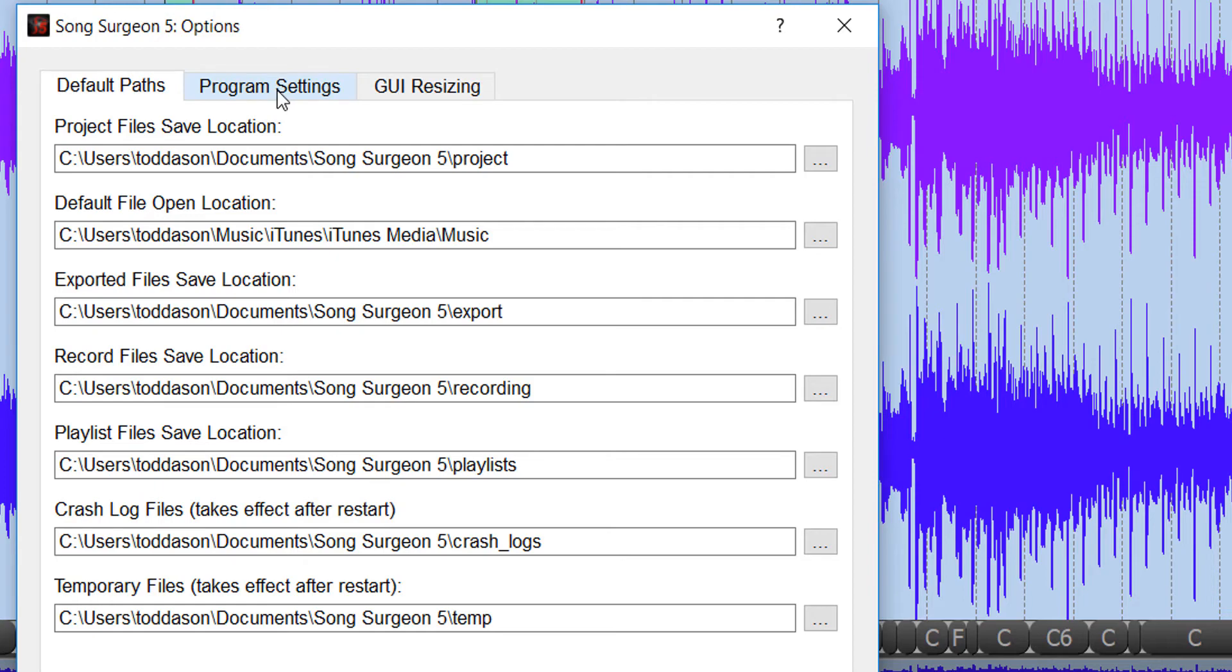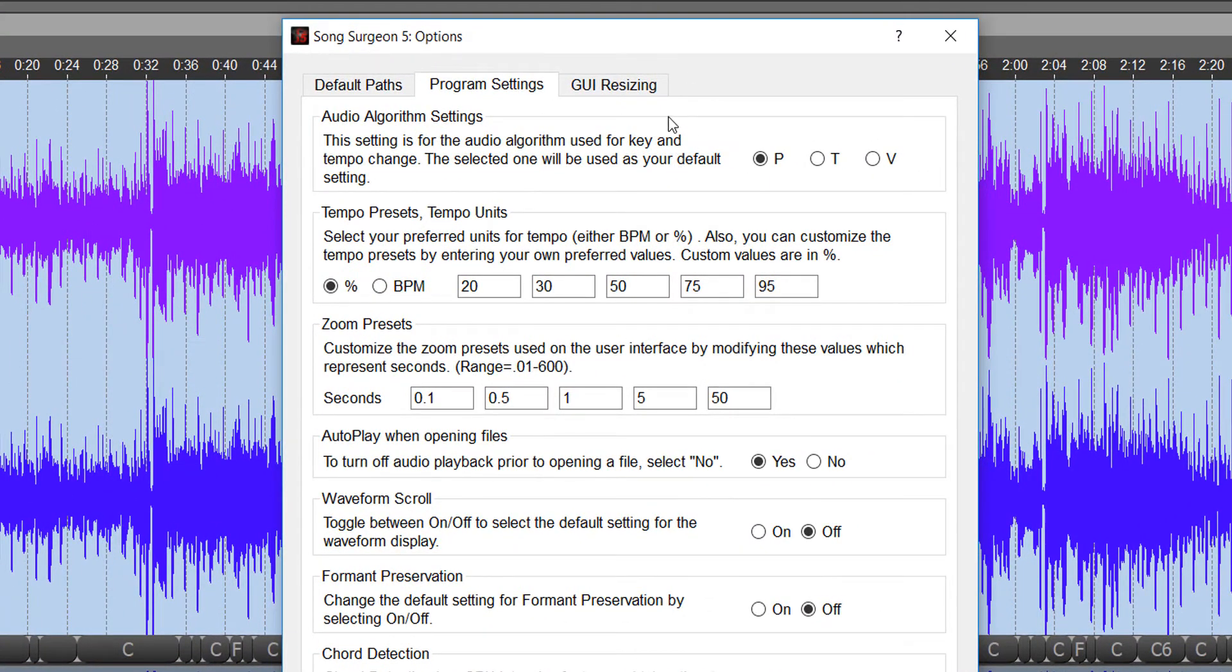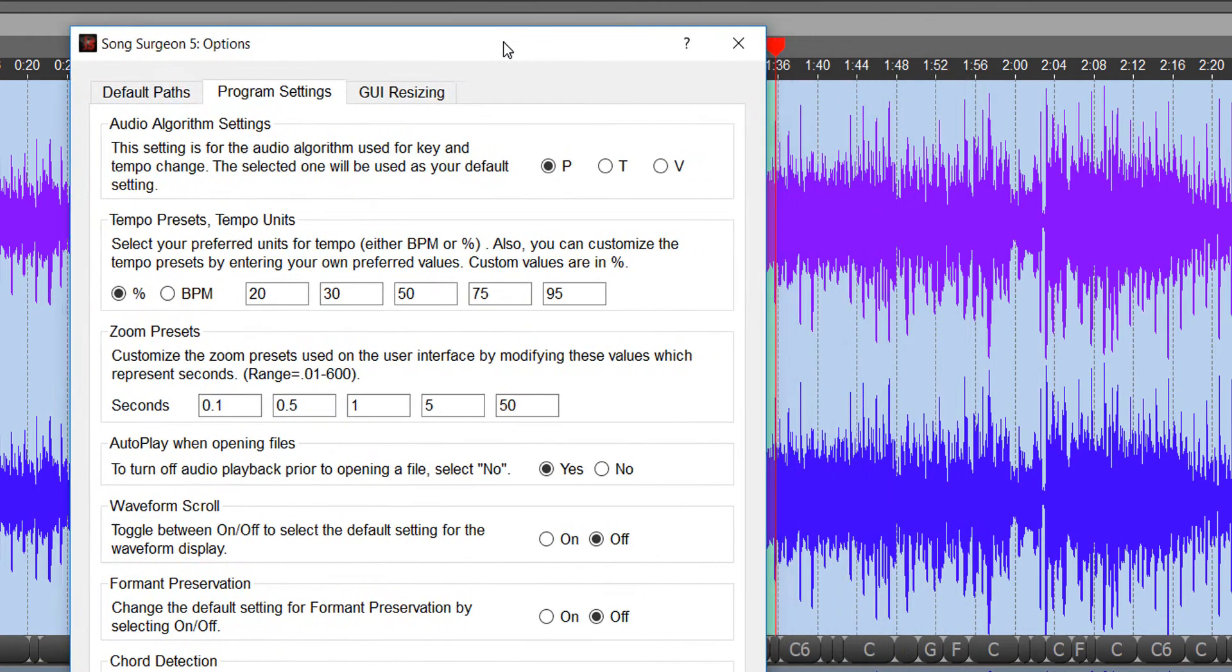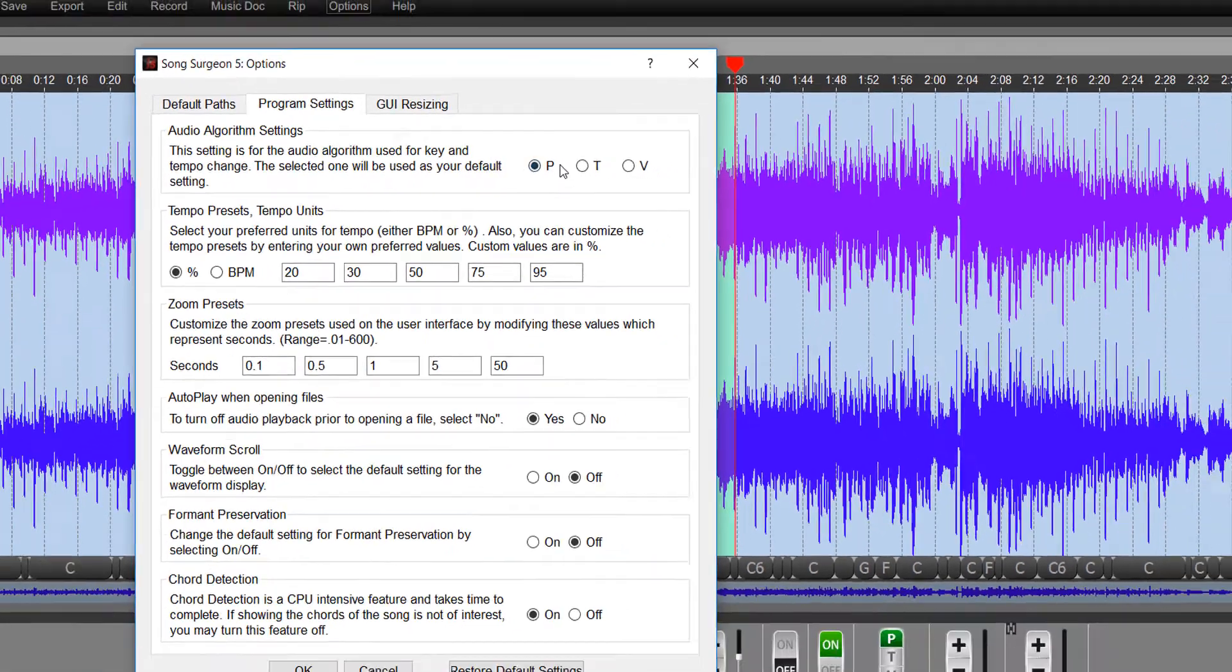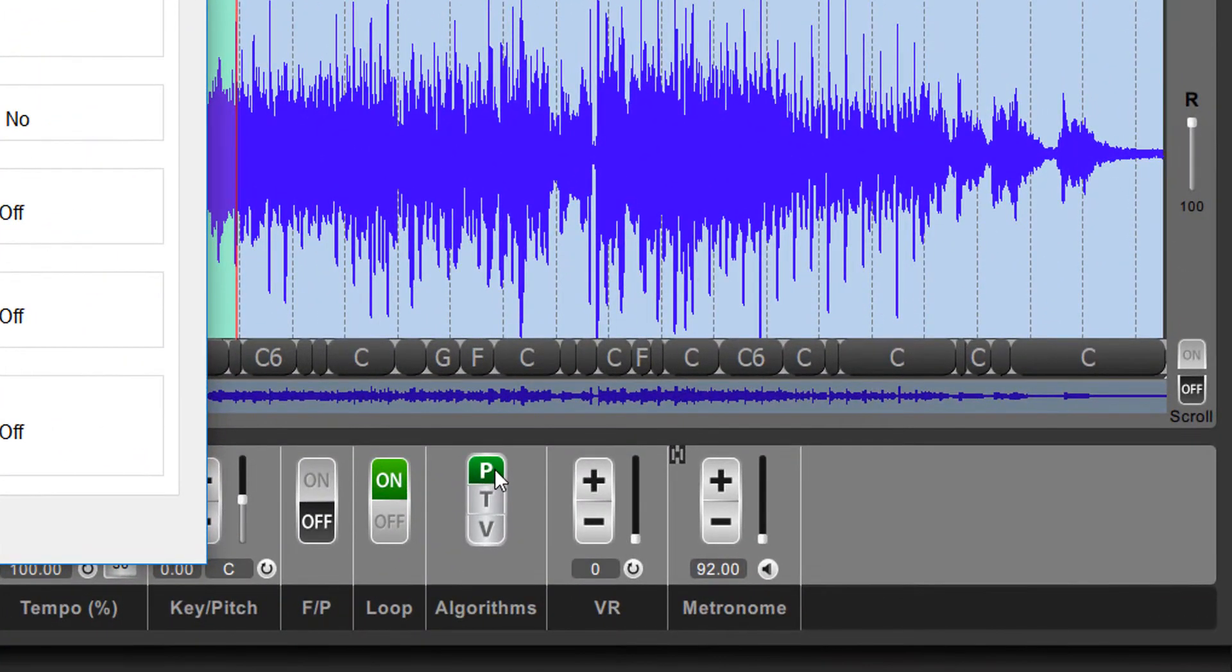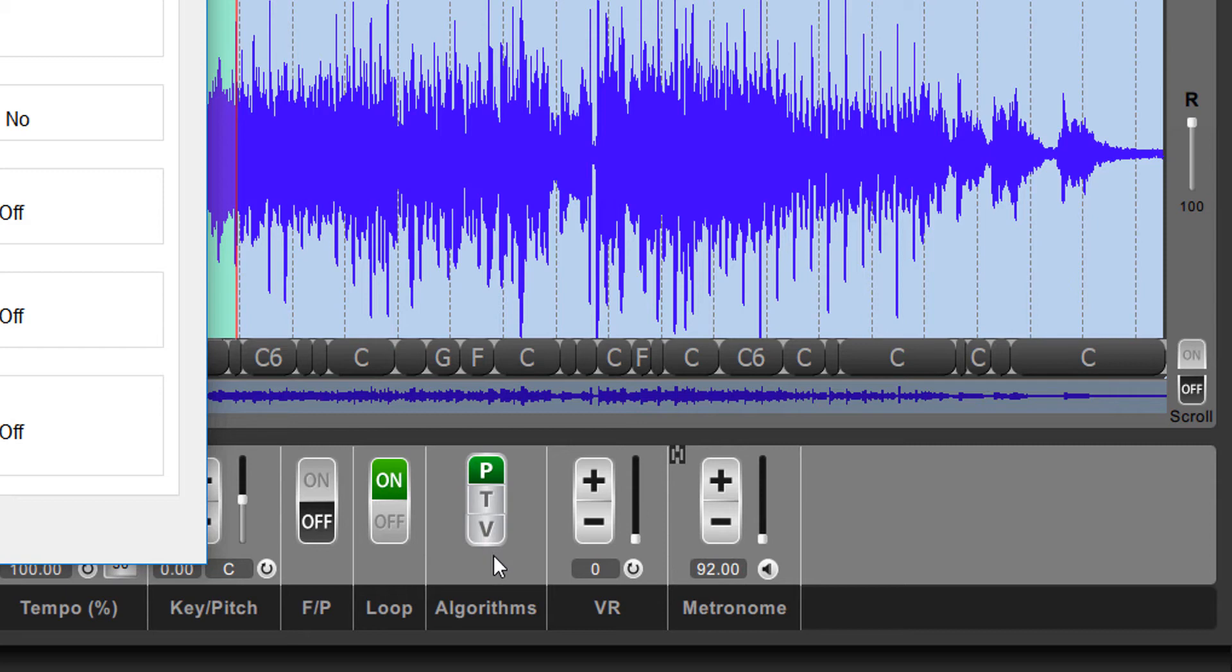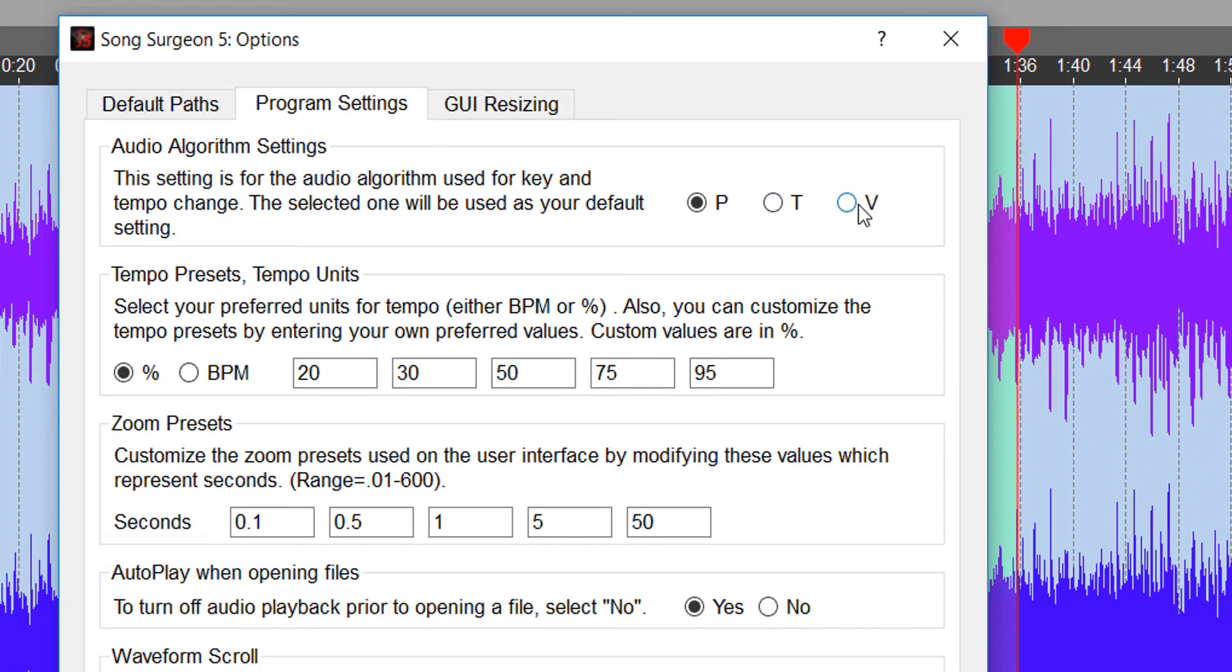The second thing are the program settings, and these settings are settings found on the main GUI or in some of the dialog windows. And so let's walk through these. First of all, by default, on installation, we set the algorithm to the P algorithm, which you can see is the one down here that's highlighted in green. Now, obviously, as you're using Song Surgeon, you can click the T or the V, and you can change this at will. But if by default, every time you open the program, you want it to default and use the T algorithm or the V algorithm, you can simply select those algorithms or one of those here. And when you save that as your default setting, the next time you open Song Surgeon, you'll see then that the T algorithm is the one selected by default.